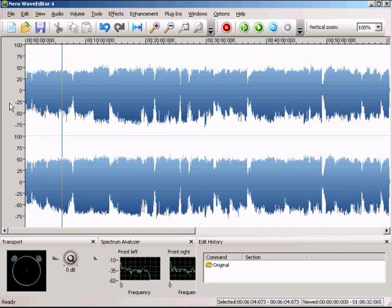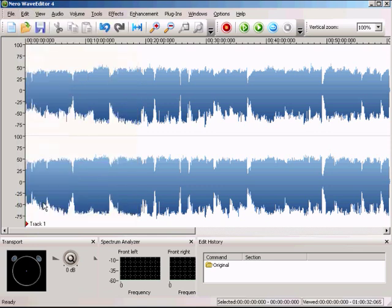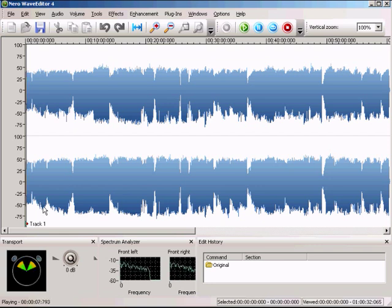The first thing you're going to do is click on the grey area to get the timeline to the start. Click Edit, then Insert Track Split. It makes a red triangle that's pointing in the direction where track one is, and you can just listen to it. To see where the timeline is, zoom in with the scroll wheel on your mouse.